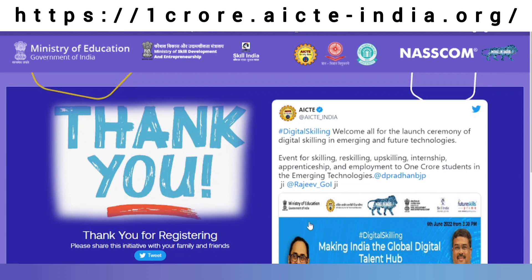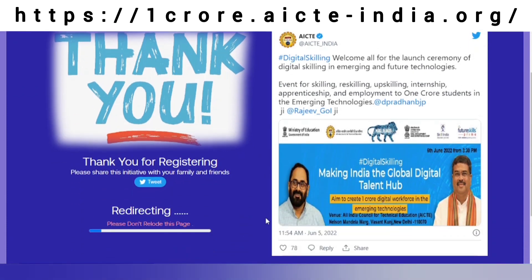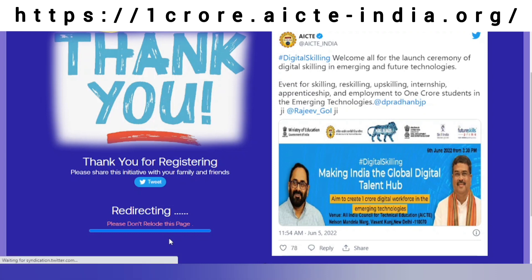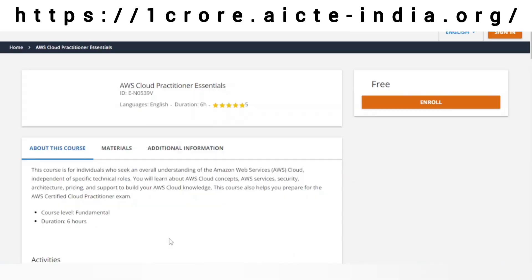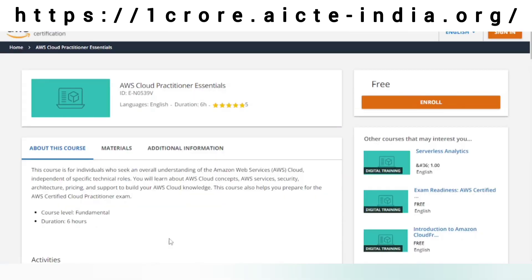I will be redirected to a thank you page, and it is getting redirected to the course I have selected. We are almost redirected. The course I have selected is AWS Cloud Practitioner Essentials, which is completely free of cost for me.